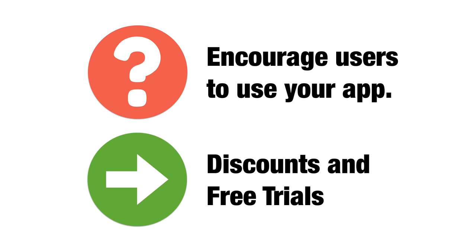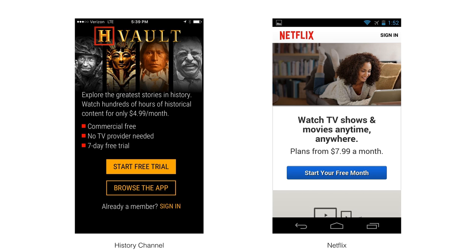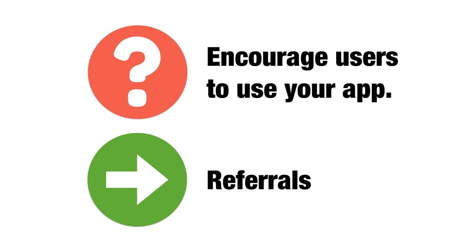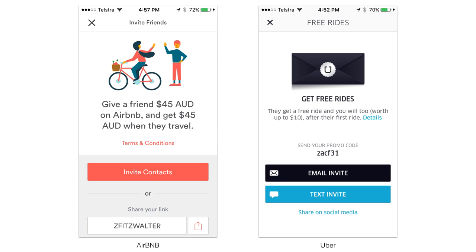How can we encourage users to use your app? You could offer discounts and free trials — an extrinsic motivator used by many apps and services. For example, you get a first month free, give your credit card details, and then sunk cost fallacy kicks in. Referrals are another way — Airbnb and Uber use this effectively. You give a user a code; if they share it, they get credit and their friend gets a discount too. It's extrinsic, but it also supports relatedness by helping a friend out.